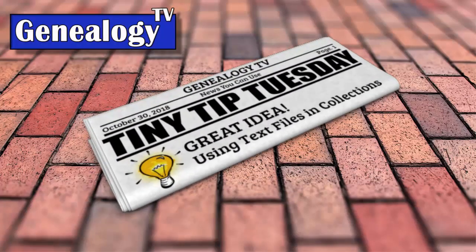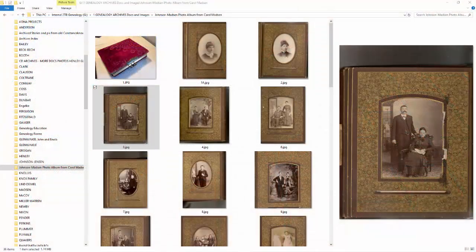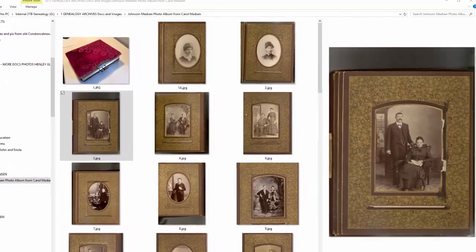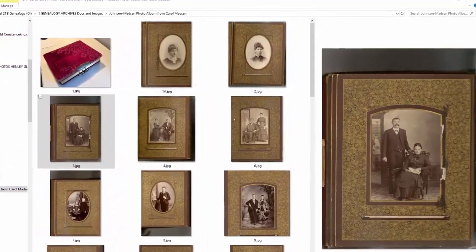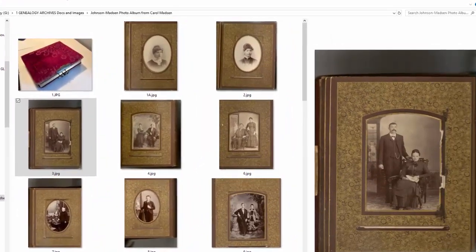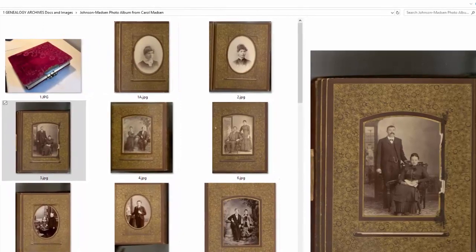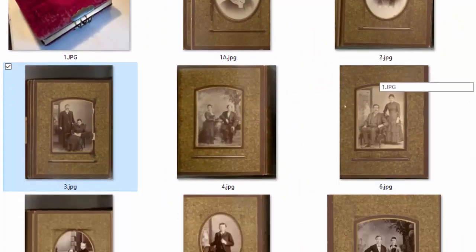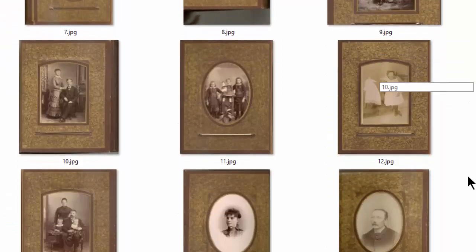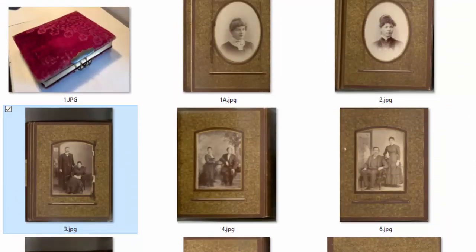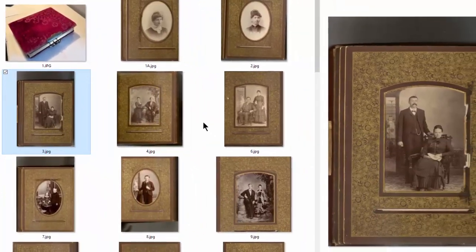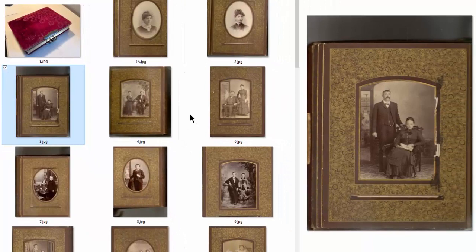Hey everybody, it's Connie Knox here with another Tiny Tip Tuesday. I have here a collection of photographs. Have you ever collected or inherited a collection of photographs from a family member? I've got them here, and if you'll notice, all of these are just labeled one, two, three, four, five, six, and so on. Luckily, the cousin who gave me these photographs left me some messages in her email about what these photographs are.